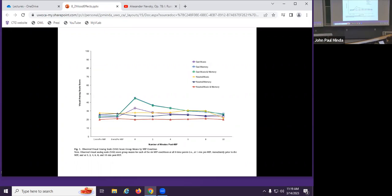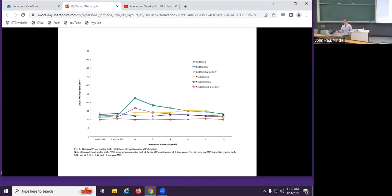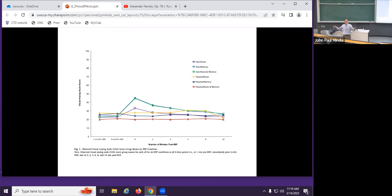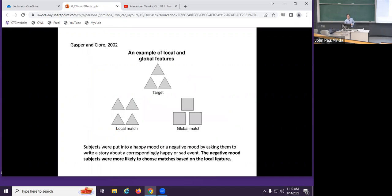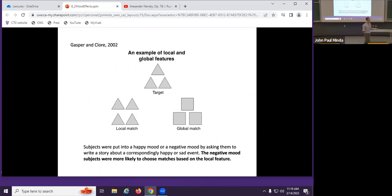One thing you'll see is that sad moods don't last very long experimentally, but positive moods last a little bit longer. They do tend to last longer — when you're in a positive mood, it's self-sustaining; it feels good and keeps you in a positive mood. We don't tend to sustain sad moods as easily. So what happens in that five minutes when you're asked to stay in a sad mood?